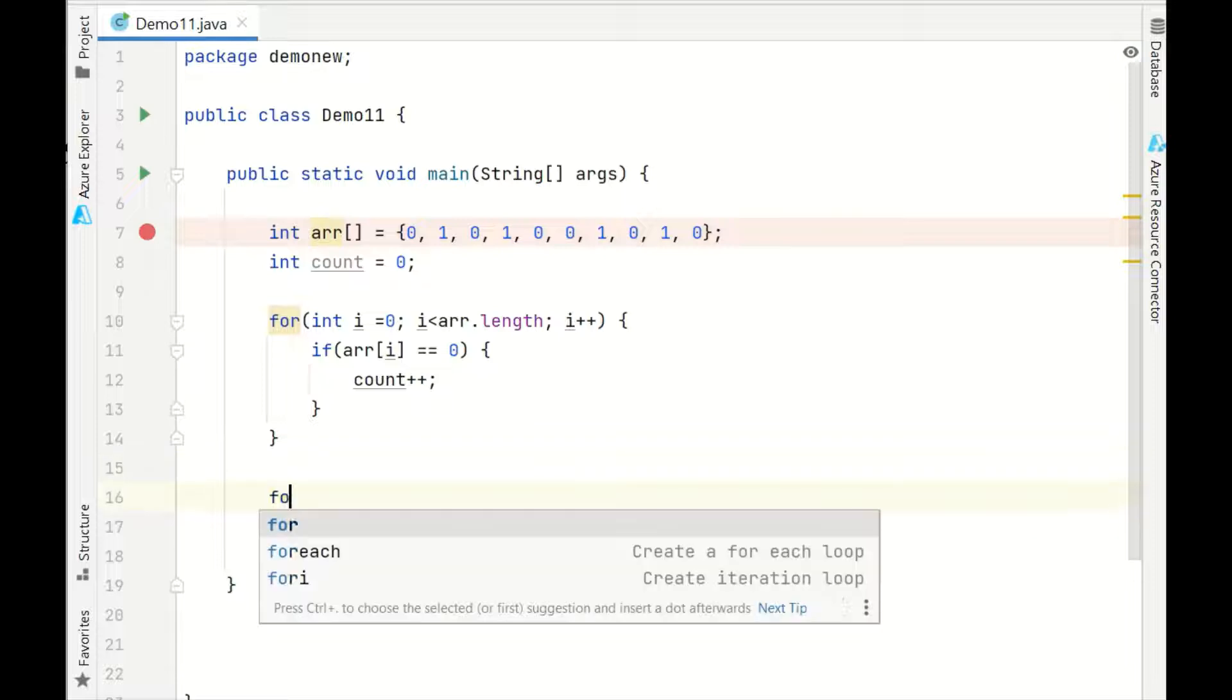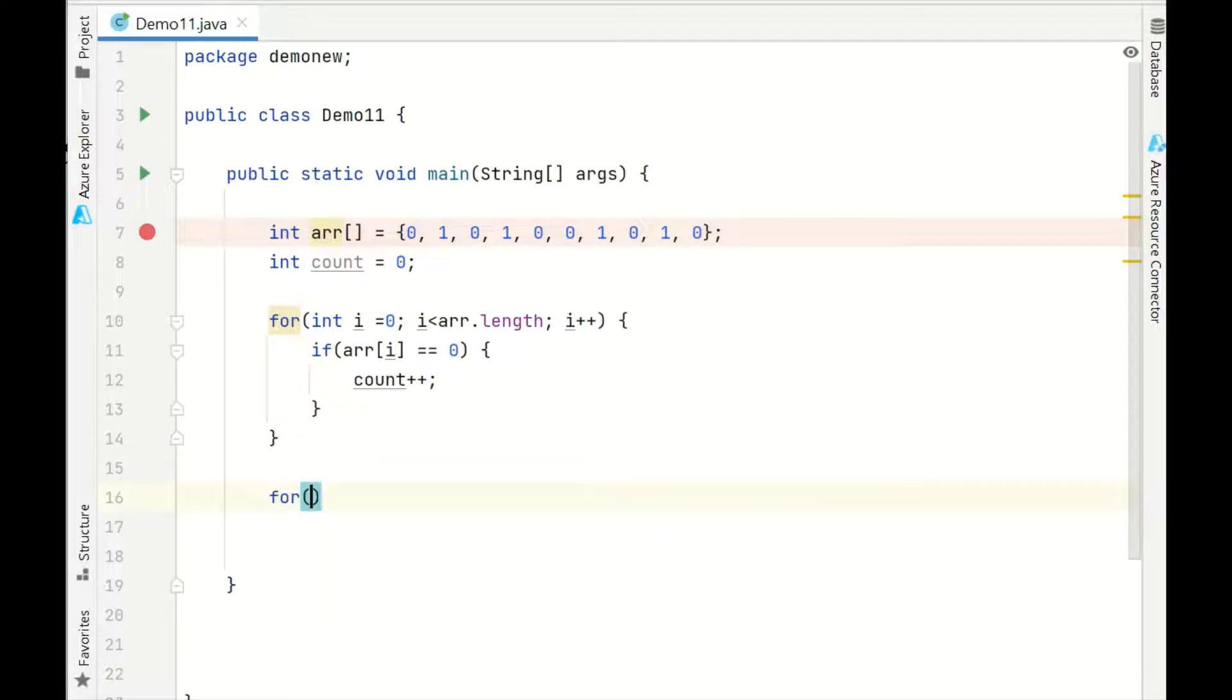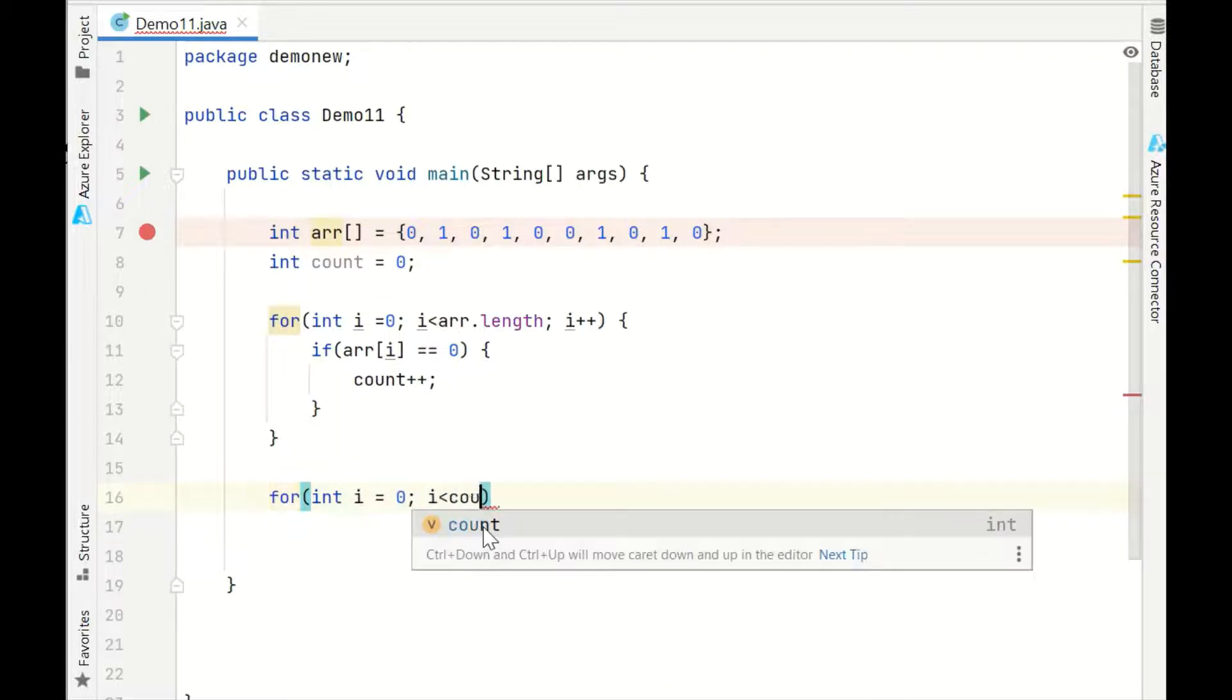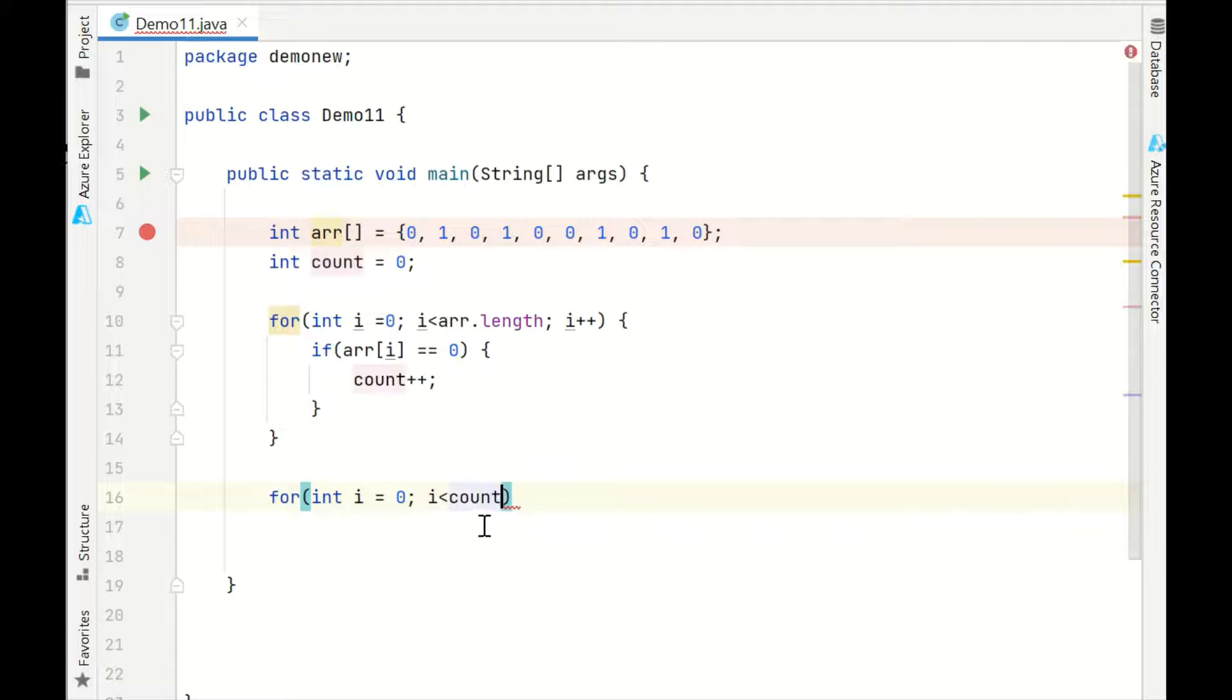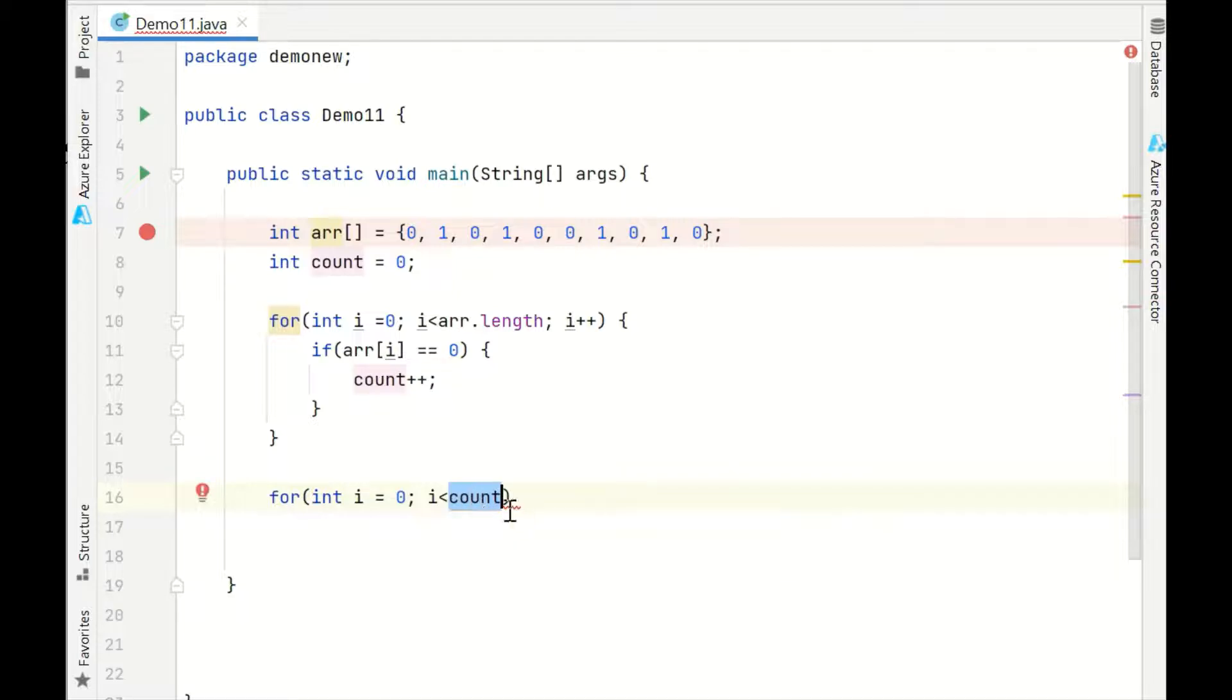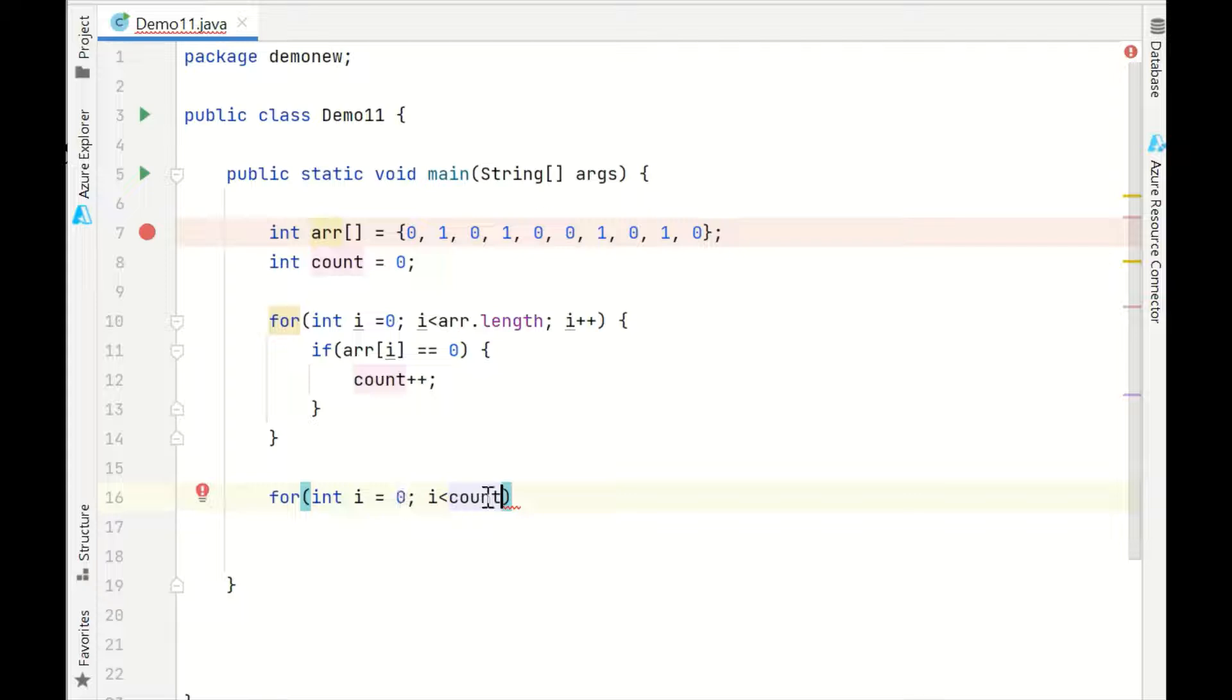Now we'll take another loop for int i, for getting the count, now we'll do the manipulation. For int i equals 0, i less than count, because we want first 0s to be handled. How many 0s we have? Count number of 0s. The value of count, we have those many 0s, so till i - starting index till i is less than count, the number of 0s, what we'll do?